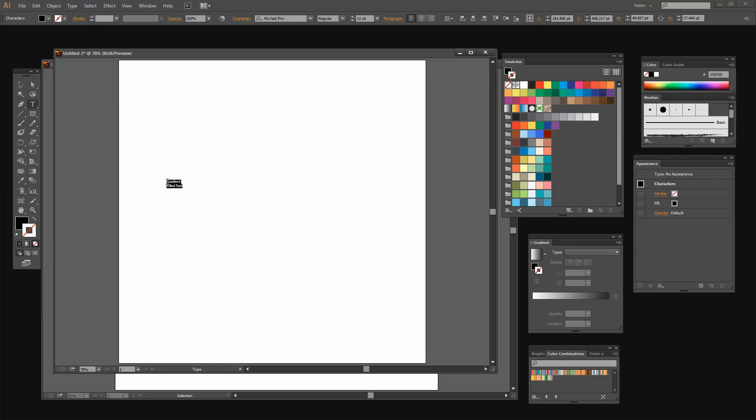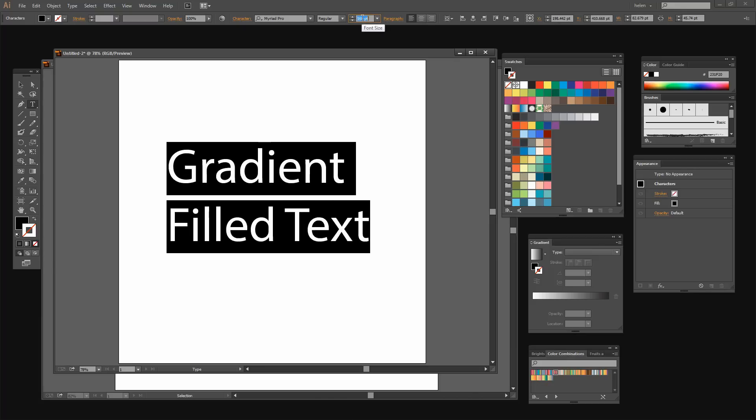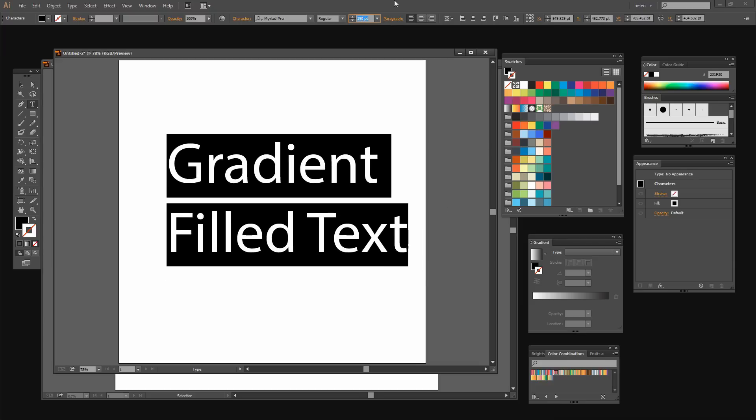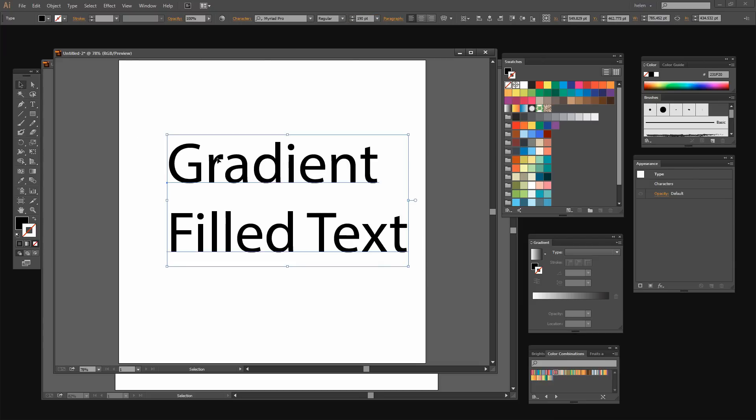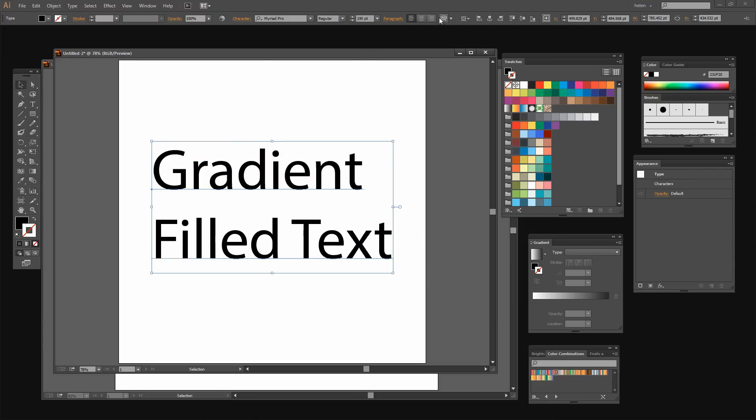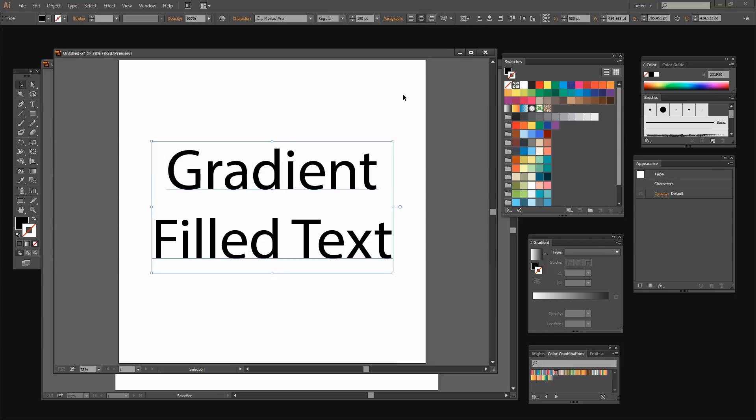I'm selecting the type and now I'm going to click in the font size here and Shift up arrow to increase the size of the font because I want a fairly good size font. Let's just move that into the middle of the document and I'm just going to center the text and also center it in the artboard.